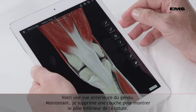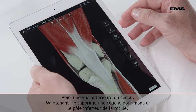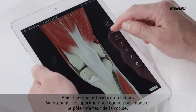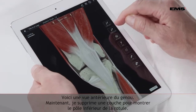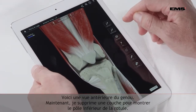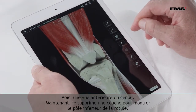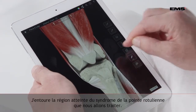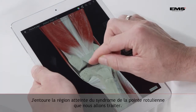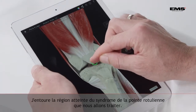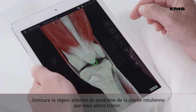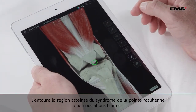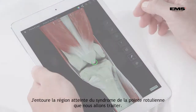Here we have an anterior view of the knee. I am just going to remove one layer so we can see the inferior pole of the patella. I am just going to mark the area that we are going to treat in patella tip syndrome.